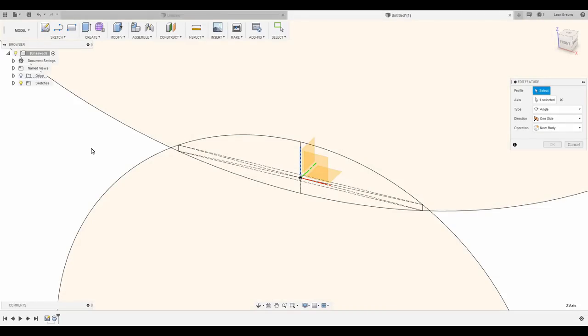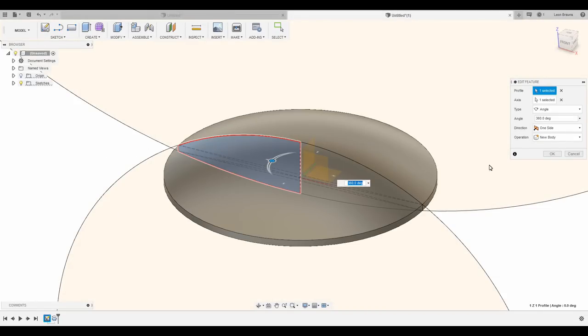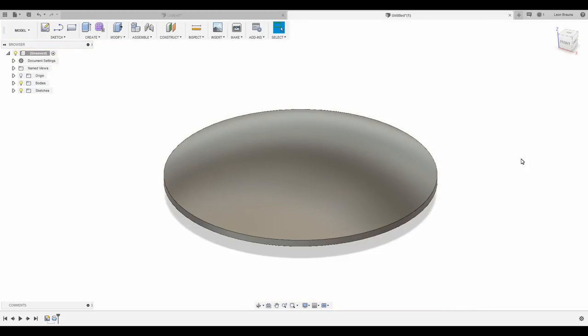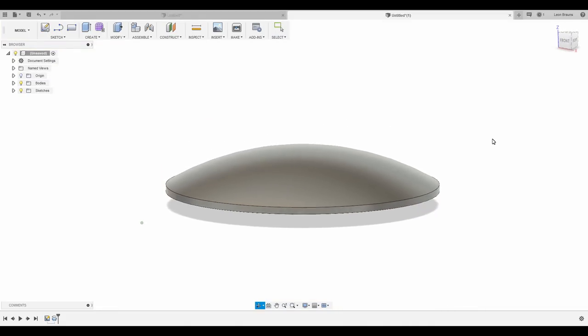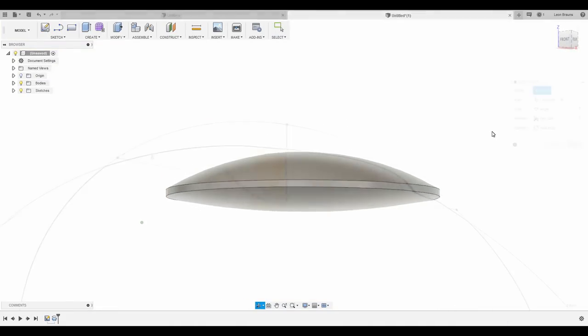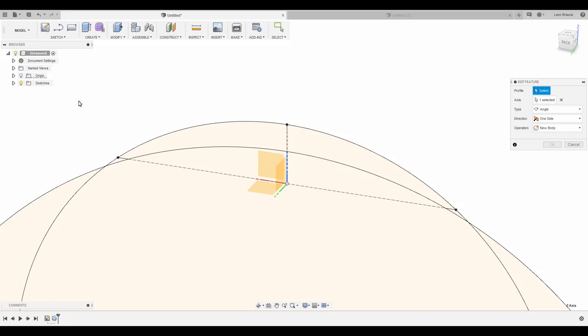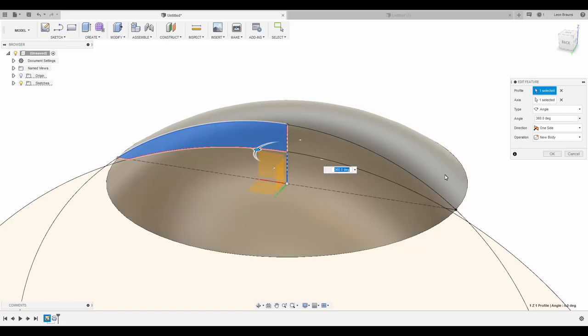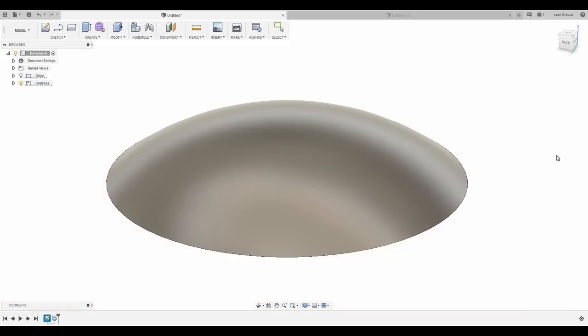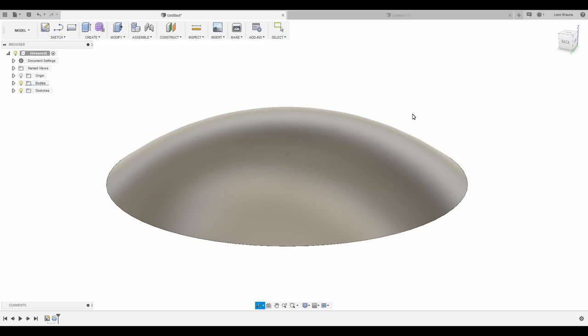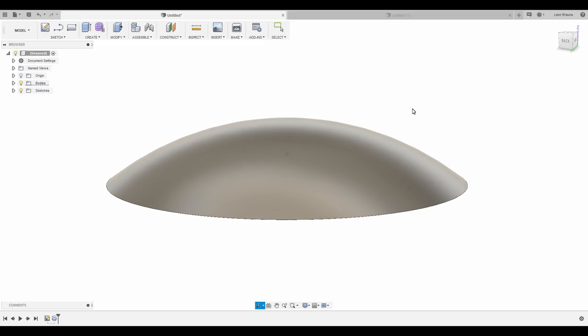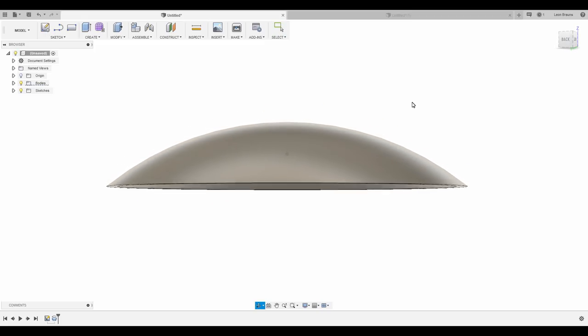For all the other types of lenses, like biconvex, biconcave or convex-concave lenses, it's basically the same workflow. Make a sketch with one or two circles and revolve it around the central axis. And that's it for this video, thanks for watching and have a great day!